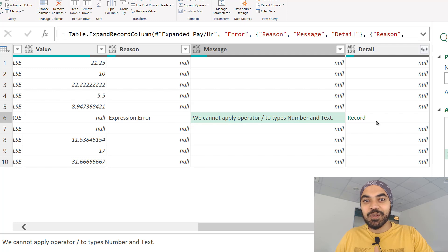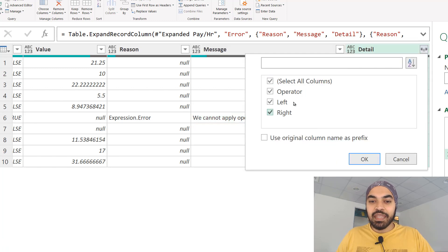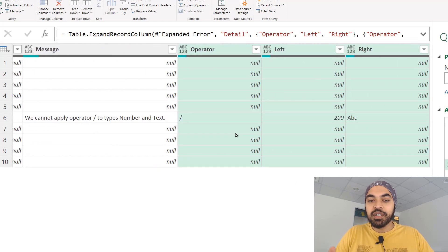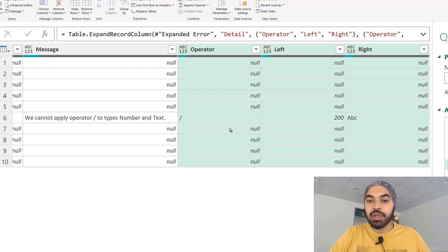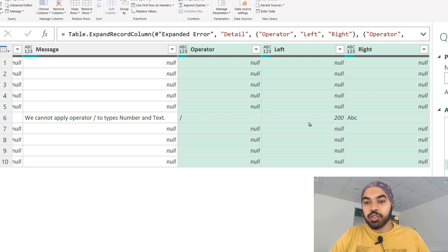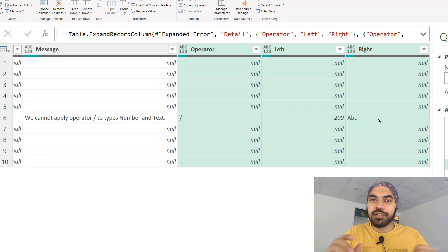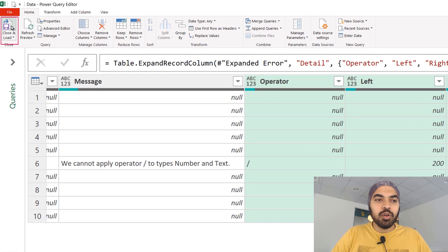Let's open this up further — it says operator, left, and right. It actually delivers particulars about what the actual error was on that row. We are trying to use a divide operator: 200 divided by ABC — and that's the reason we got the error. Let's load all of this into Excel, make a few tweaks to our data, and see what we get. I'll click on Close and Load to load this table into Excel.